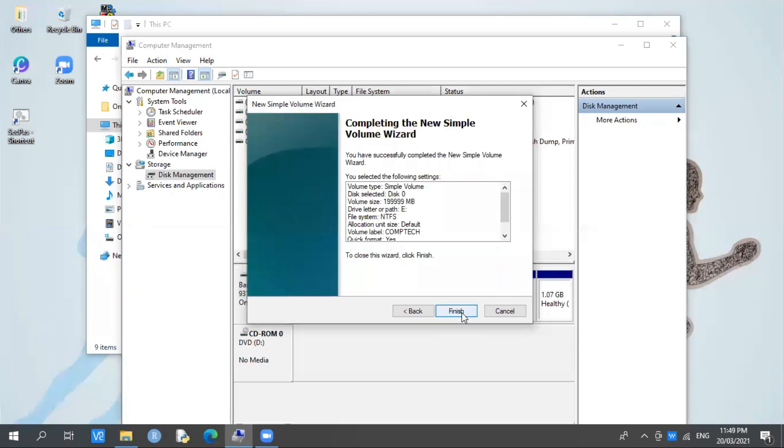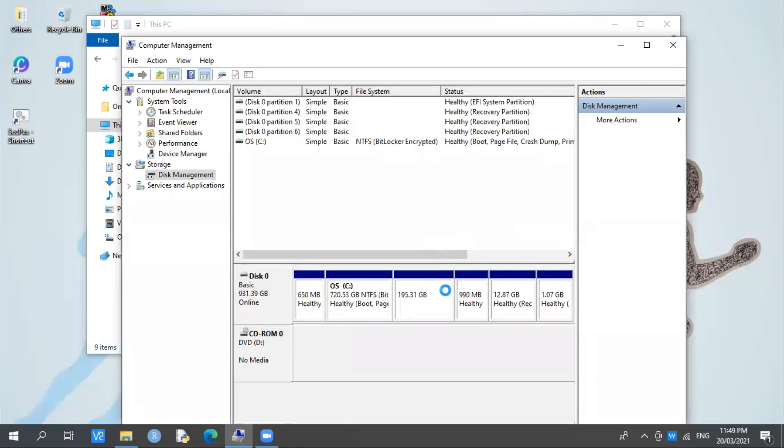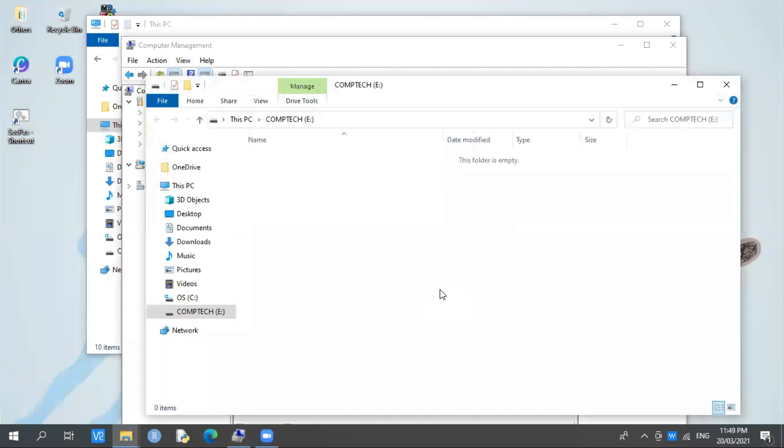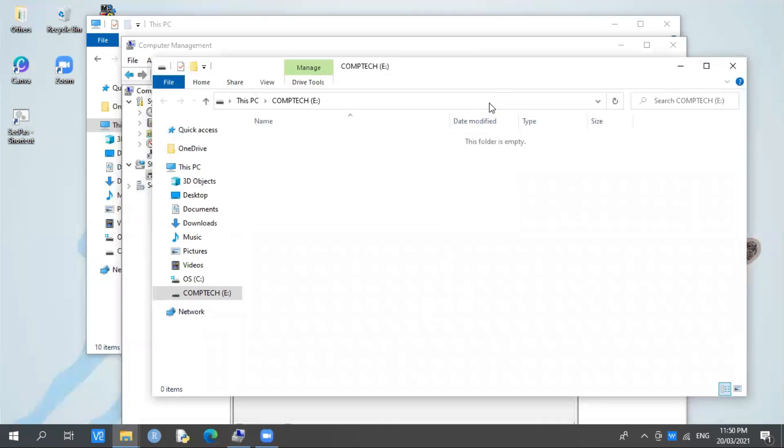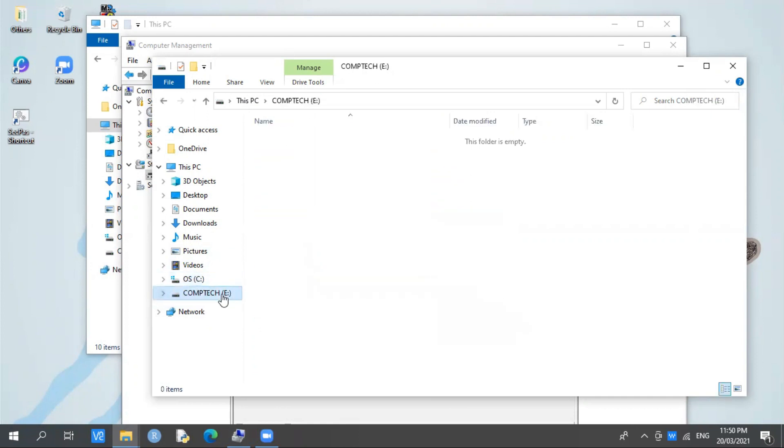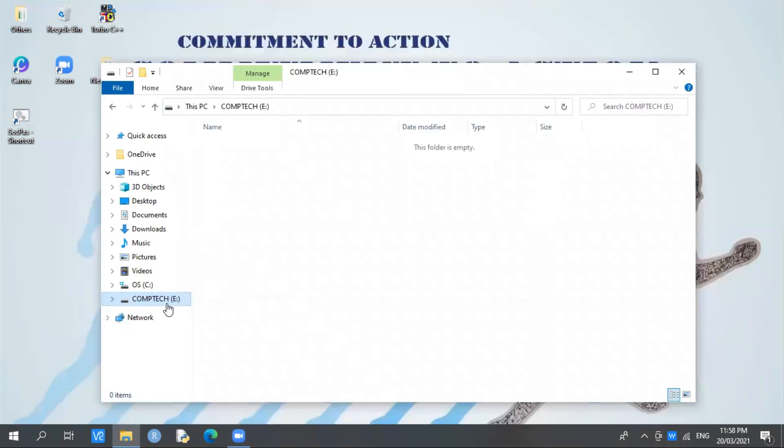After that, click Finish. It will take some time. Now let's check if we have Drive E in our computer. Obviously, we now have Drive E for my Comtech. Initially they were local drives; this time we have Drive E. So I can now transfer folders, files, or documents exclusively for Comtech.